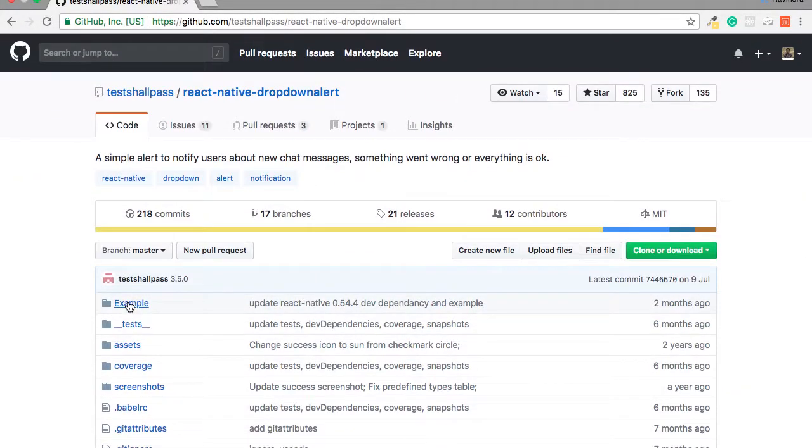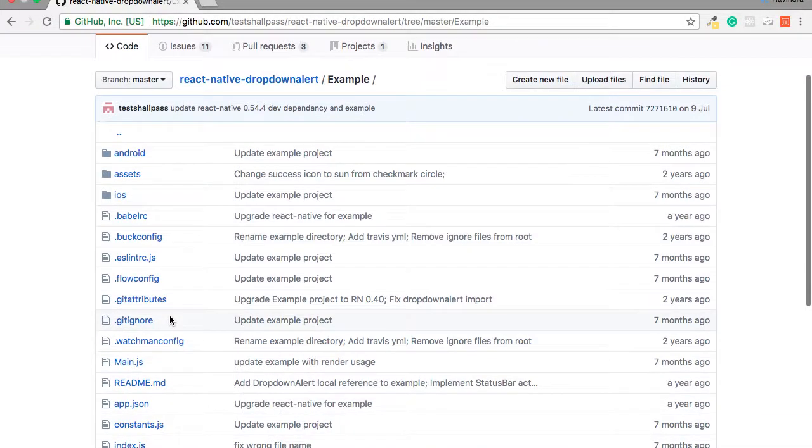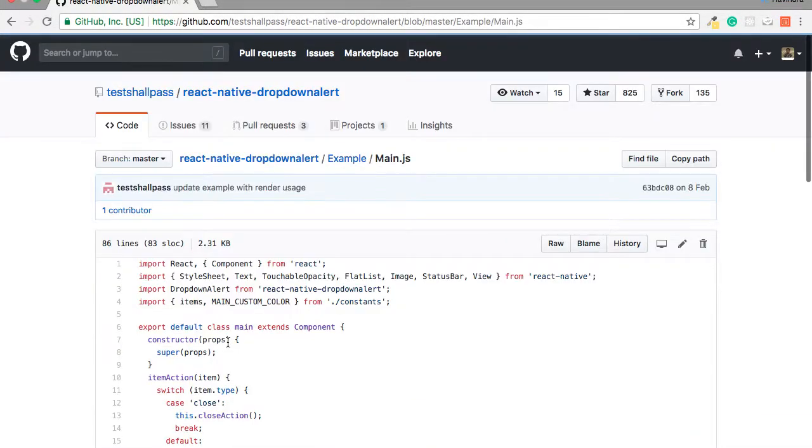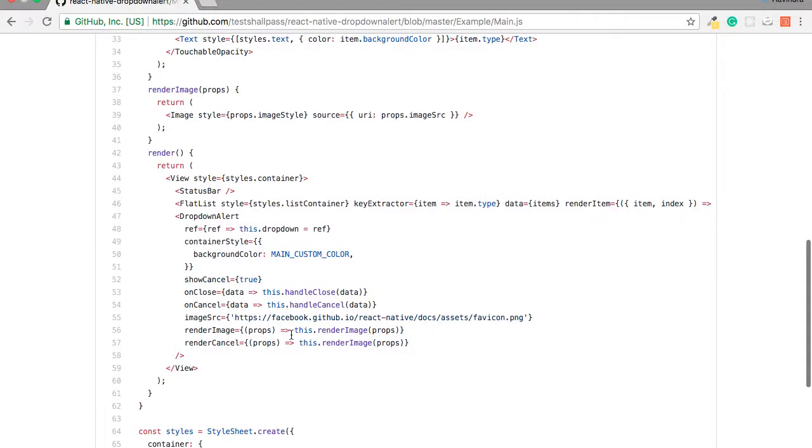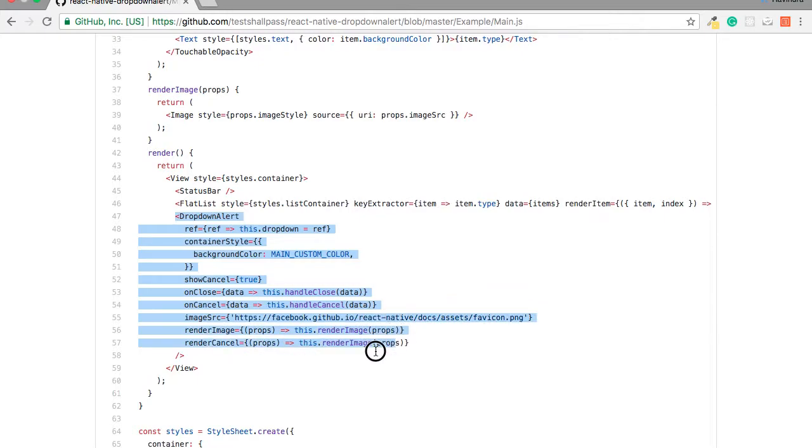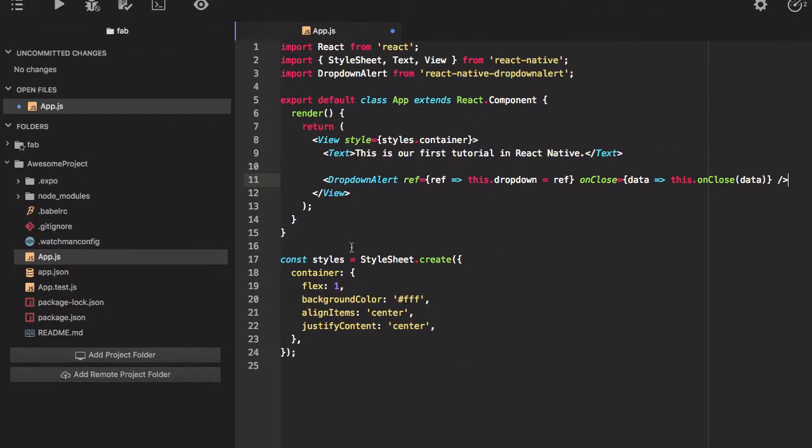We can go to its example section where we can see what examples they have provided. I'll just quickly use this one because this has implementation of more functions and more properties.